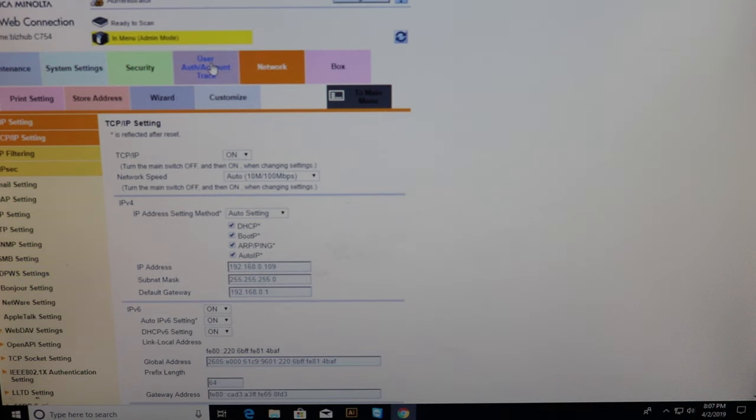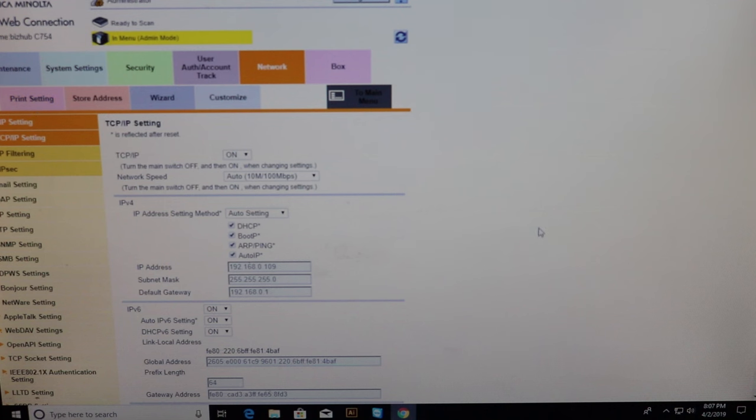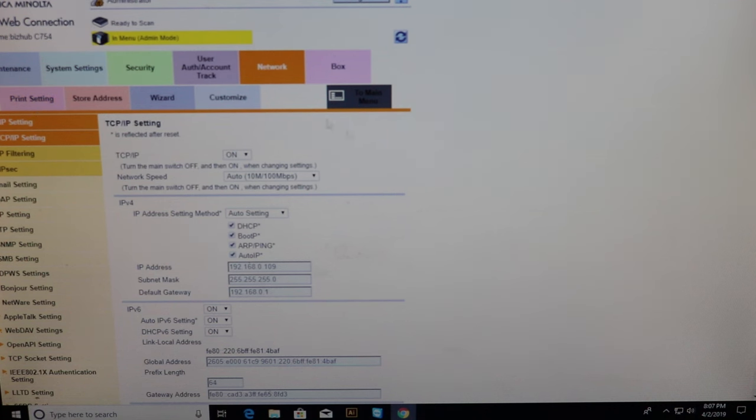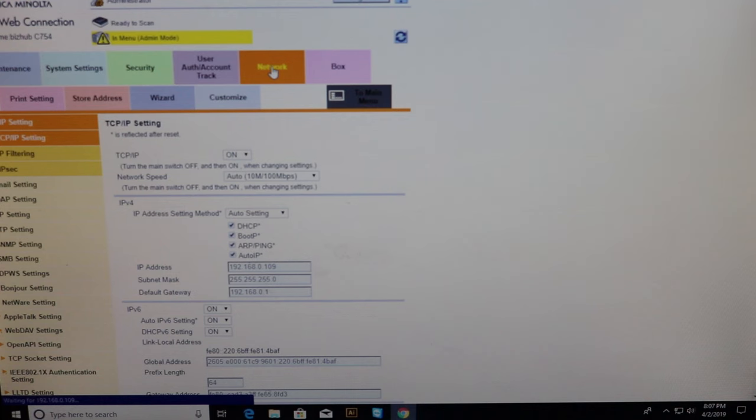Your user account track can be turned on or off. Your scan to box settings. Your system settings. Security settings. Maintenance settings. Print settings. You guys can go ahead and play with these. But one that I like to use a lot is the network settings.